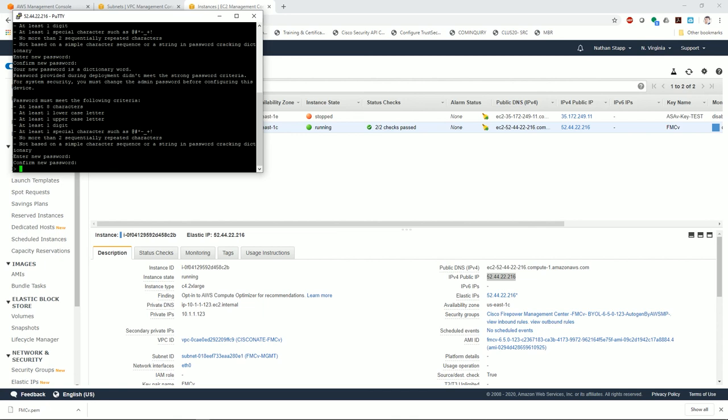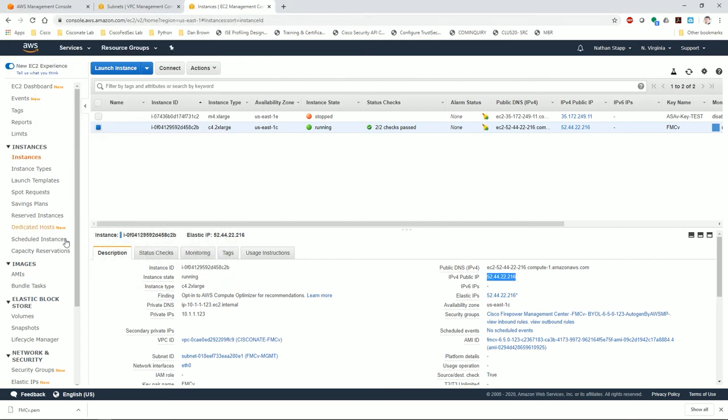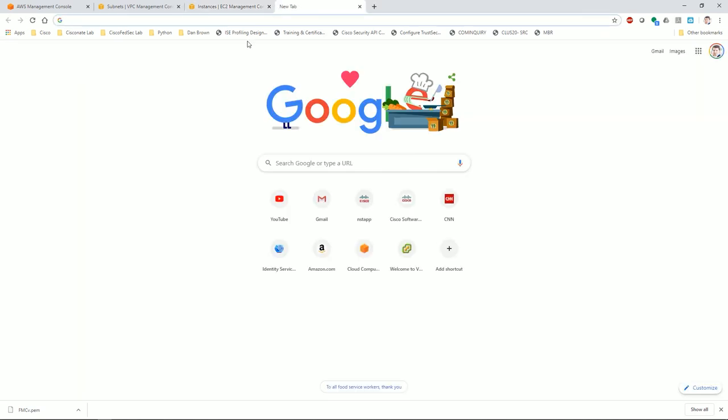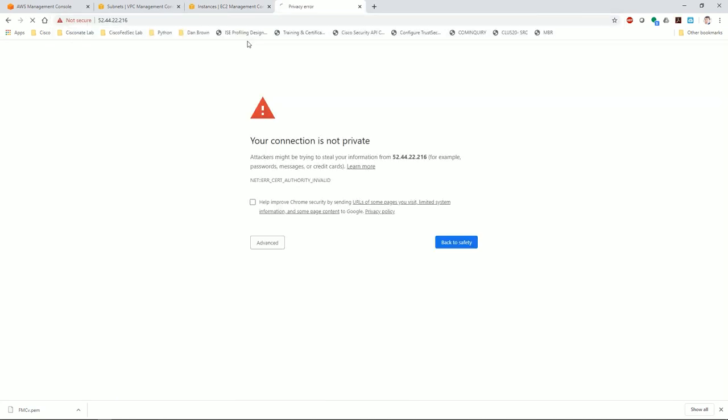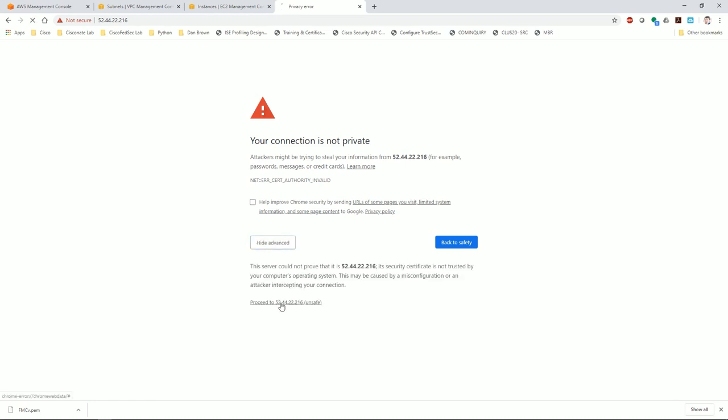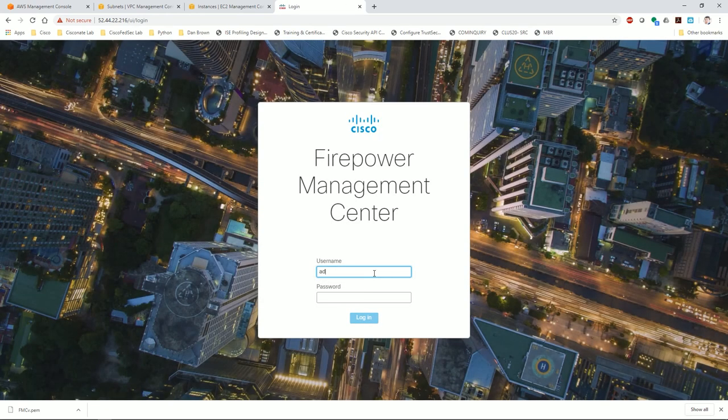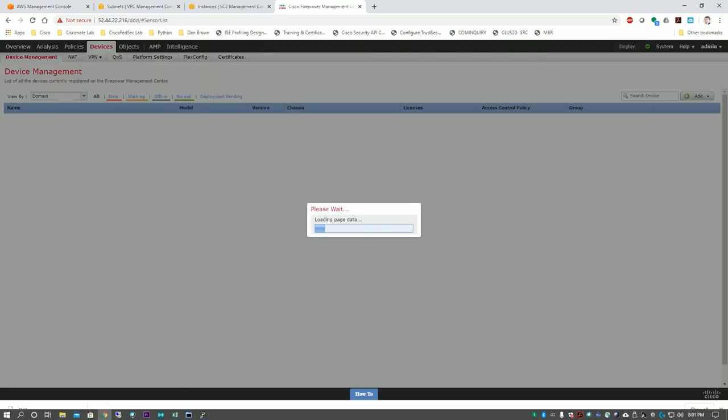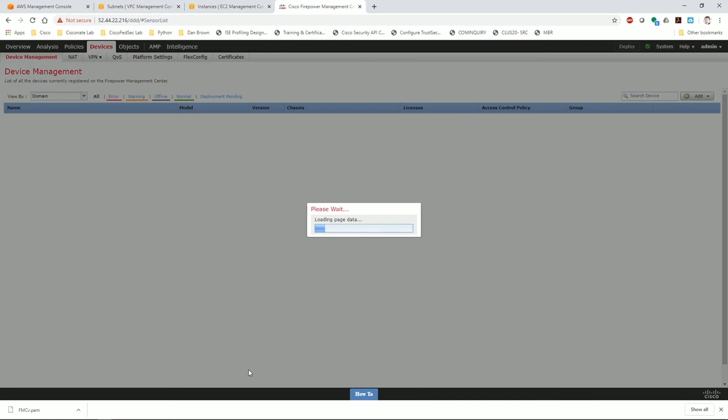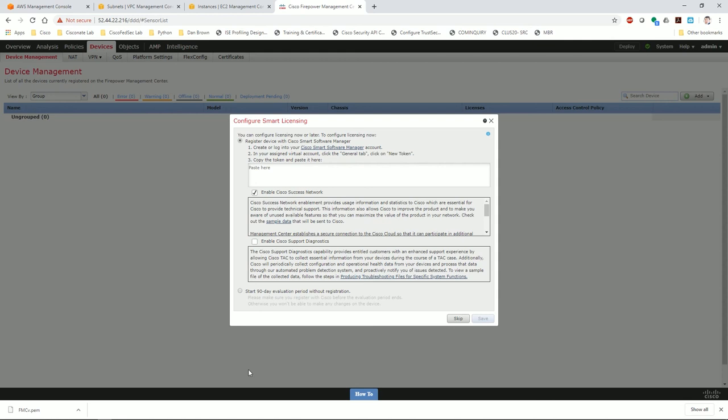Now the last thing to test is our web access. Remember we set up the security groups to allow HTTPS. Let's see if that also works. Go ahead and open the browser. Alright, we got a response. This is fantastic. Click through, and there it is. I should be able to log in with the password and username I just set.